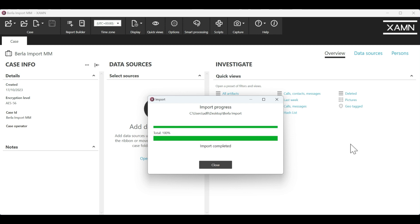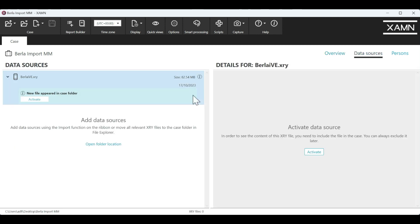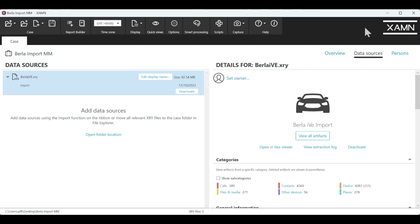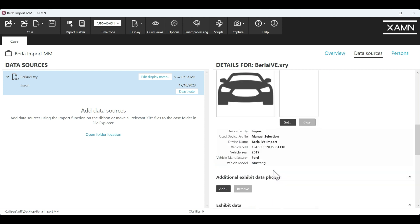The import is complete. We simply press Close and what we need to do here is refresh the contents of our case. We click Refresh and then we'll need to activate the file to work on it in the case. Once the file has been activated, we can see we now have all of the categories of the vehicle data that's been imported.